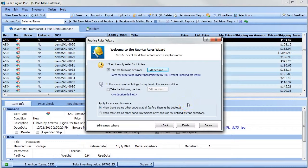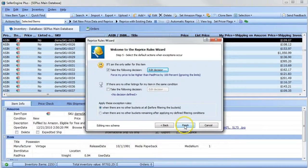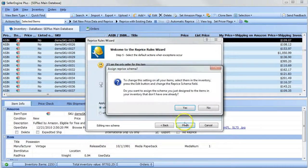Again, this will only work if you have paid price values added for each item. Just click finish and you are done.